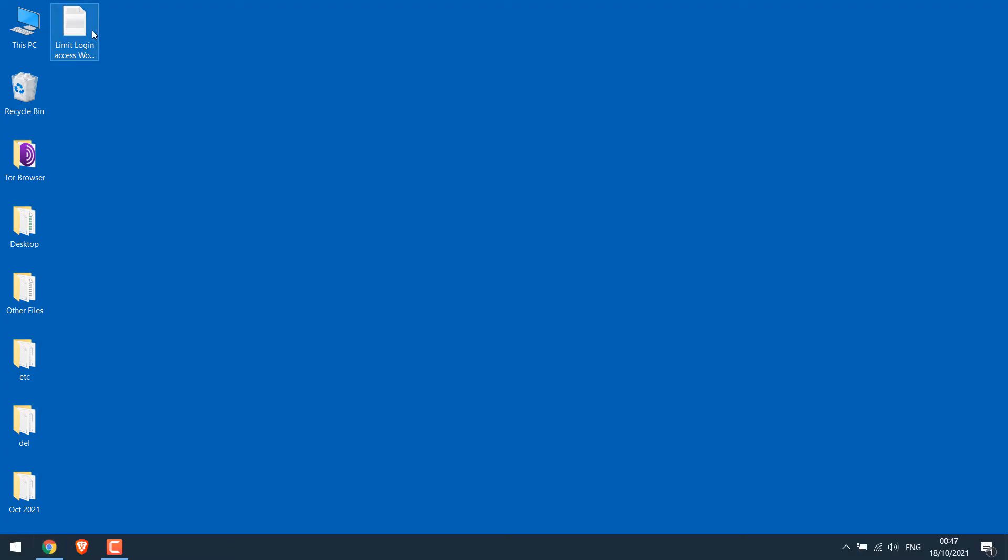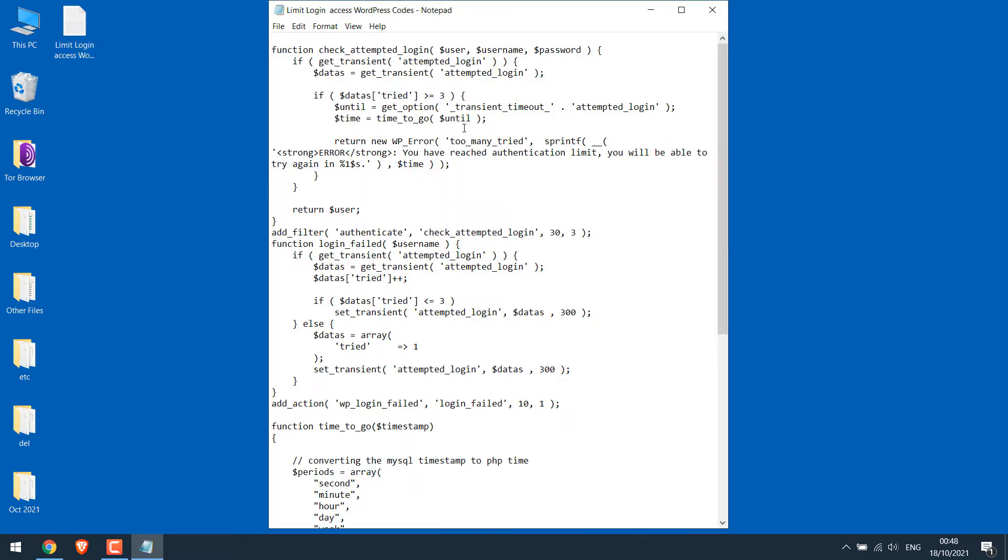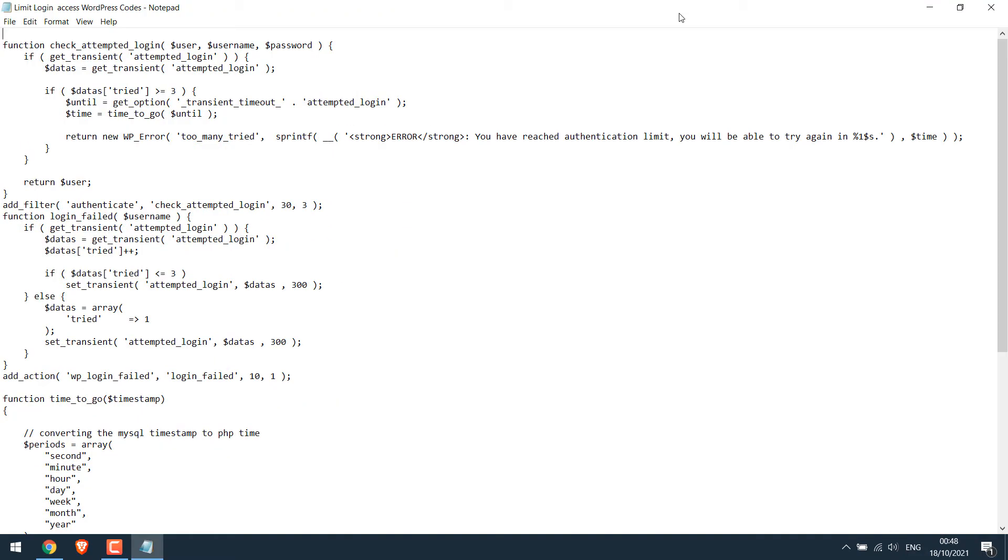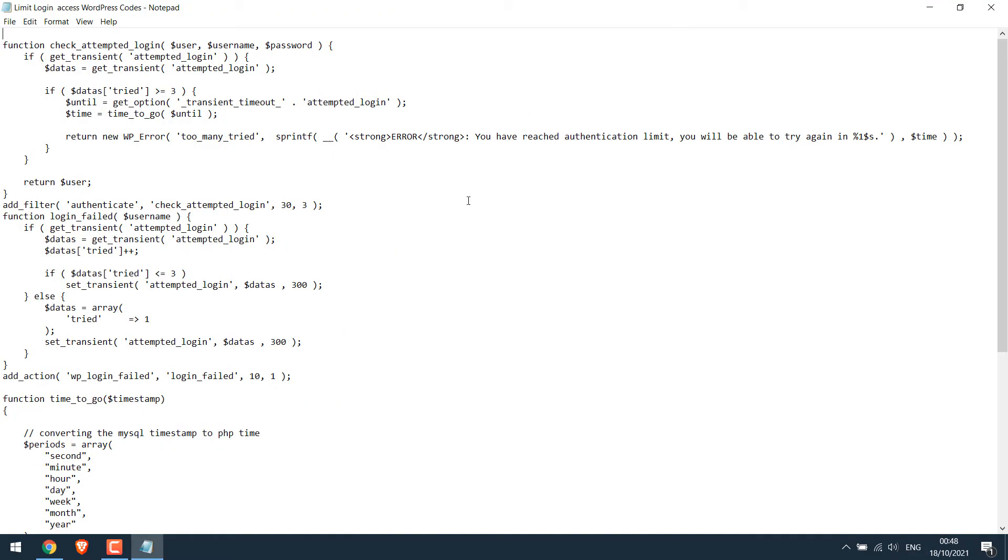So here is the code. By using this code we can limit access to WordPress login. Here are a few things you can customize.